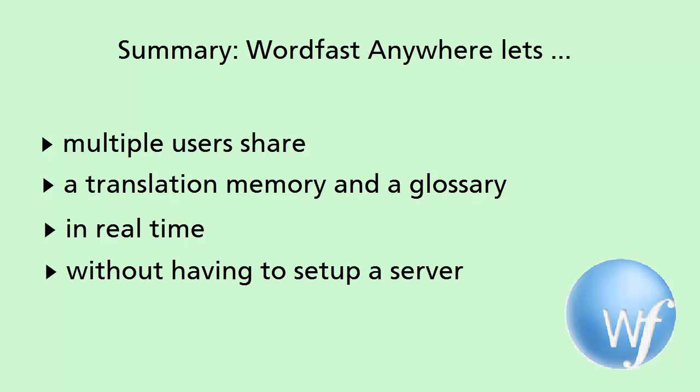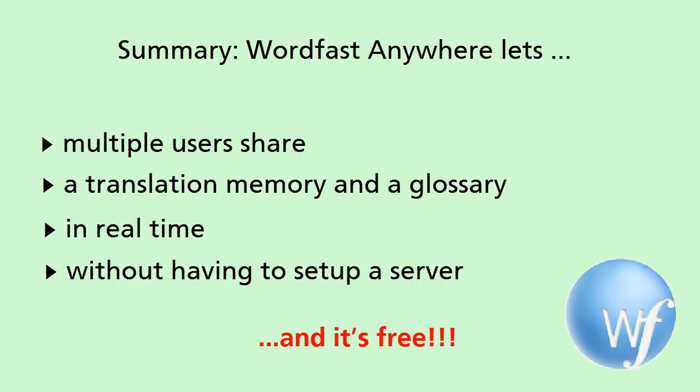They didn't even need to have special software installed on their computers. All they needed was a browser and a connection to the Internet. Best of all, Wordfast Anywhere is totally free.